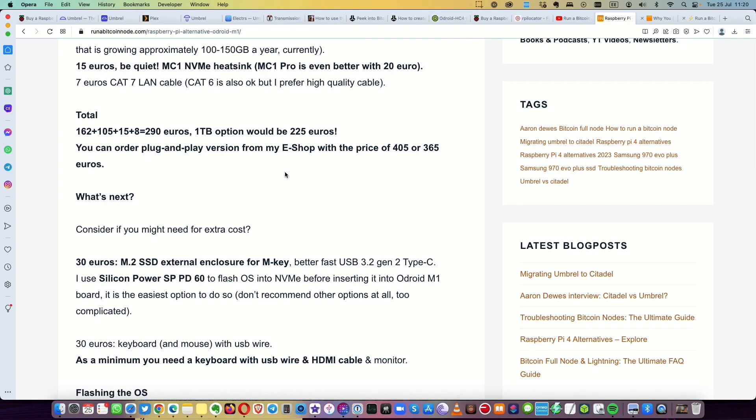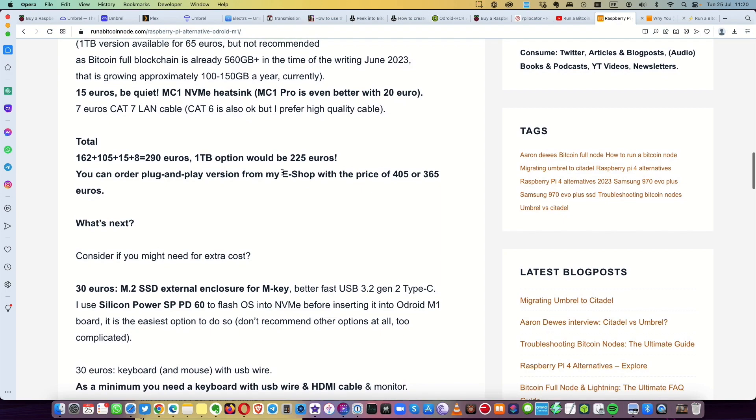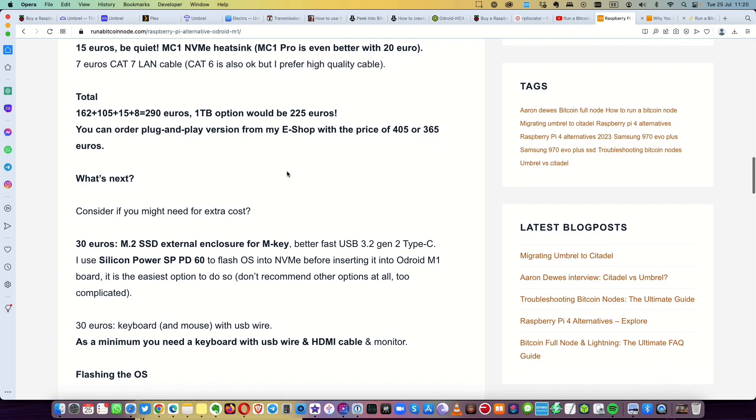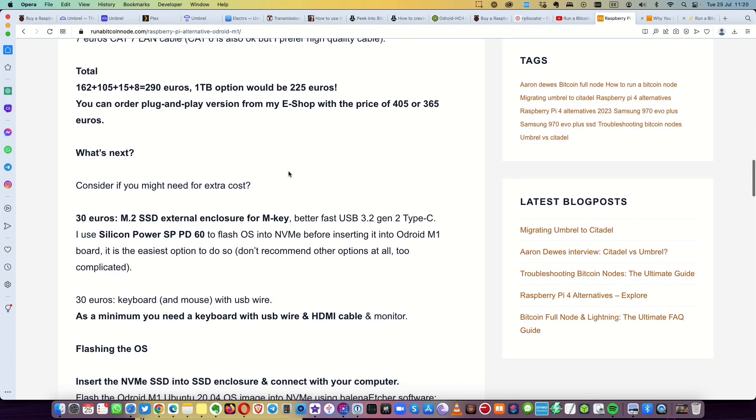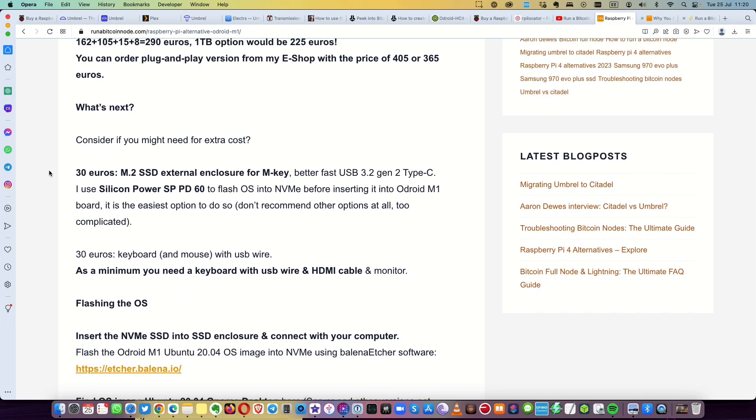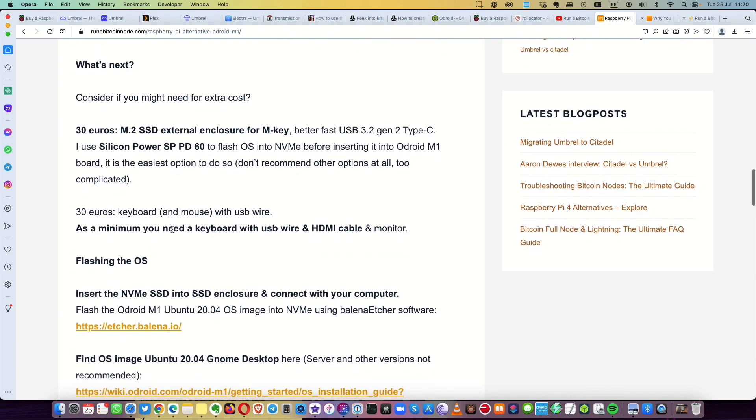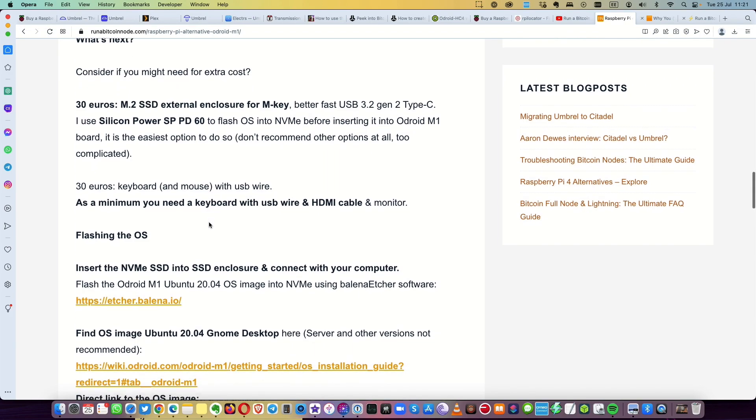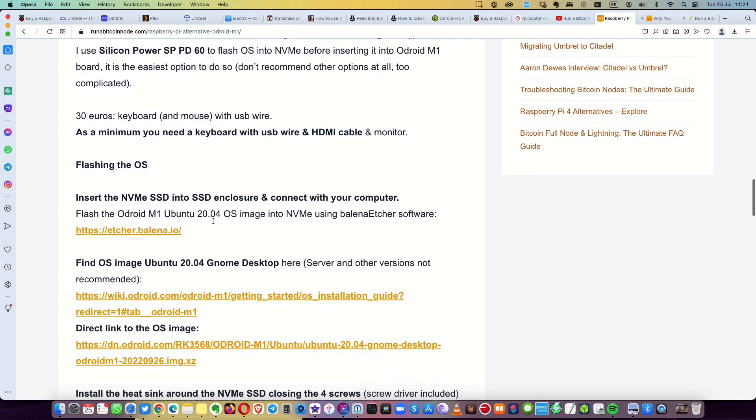With this price, maybe you can't even find Raspberry Pi 4 now, 200 euros. So this one is faster, heat sink is integrated as I said. It doesn't get hot and it's more reliable. And it uses the NVMe M.2 because it's directly in the board. You don't need to connect any external SSD. Even if it's USB 3, it's always better to have it directly in the board and it's faster. So then what you need is around 30 euros. You need the M2 SSD external enclosure for M-Key. I used the Silicon Power SP PD60. It's always somewhere in my videos. So with this you can flash the Ubuntu OS with the Balena Etcher.